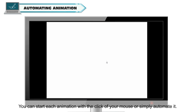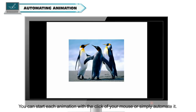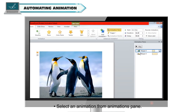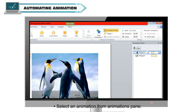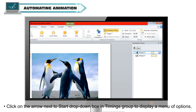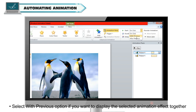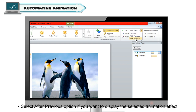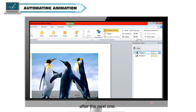Automating Animation: you can start each animation with a mouse click or automate it. Select an animation from the Animations Pane, then click on the arrow next to the Start dropdown box in the Timing group to display a menu of options. Select 'With Previous' to display the animation together with the previous one, or select 'After Previous' to display it after the previous one.